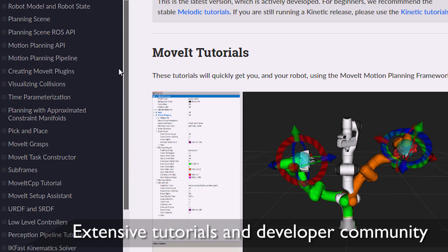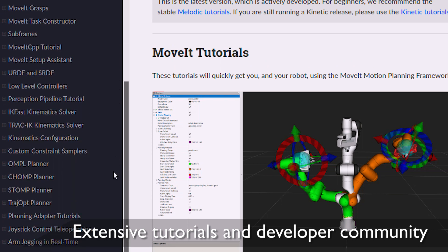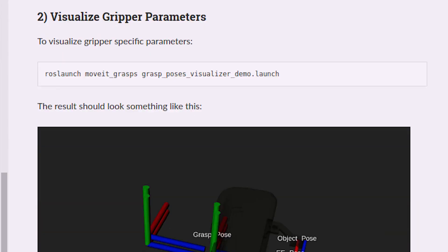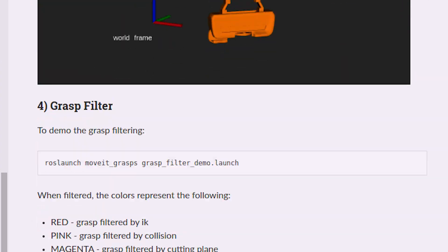To learn more about Movit and its capabilities, check out Movit's extensive, easy-to-use tutorials, website, and developer community.